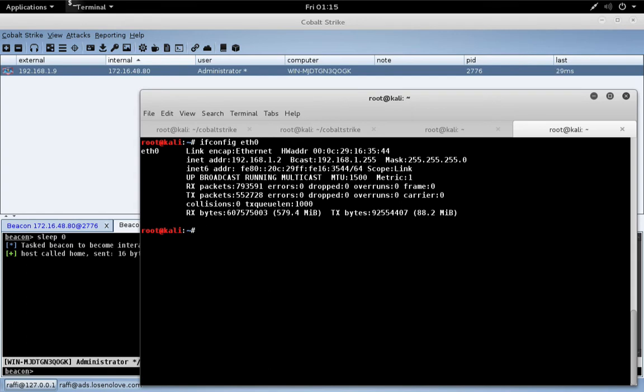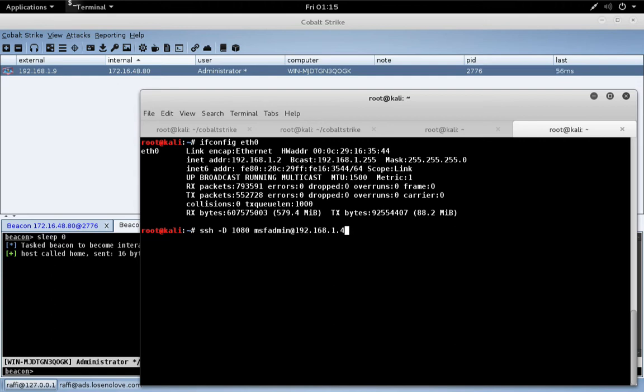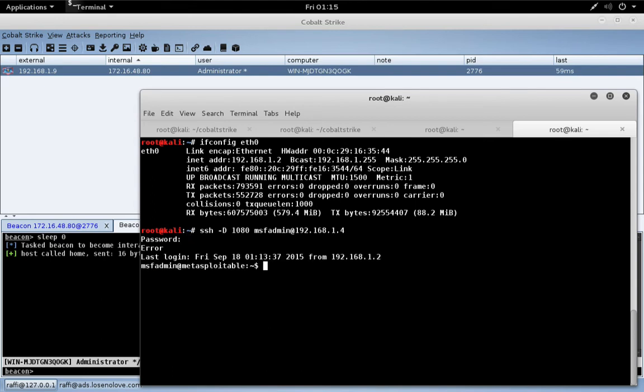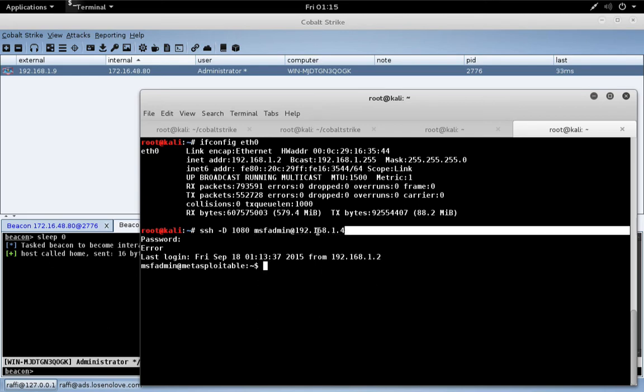Let's go ahead and create a dynamic port forward on port 1080 and connect to the Linux system that is notionally in blue space. What we have on port 1080 is essentially a SOCKS proxy server, and any traffic that goes through the SOCKS proxy will be fulfilled by the distant end Linux system.